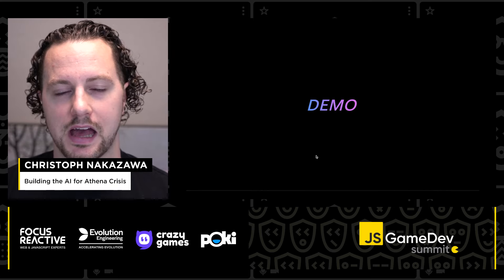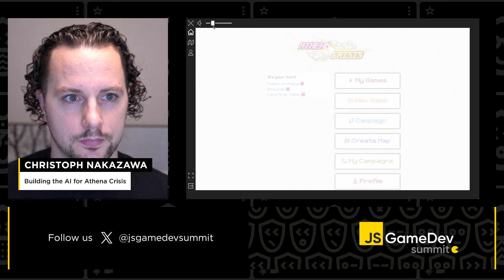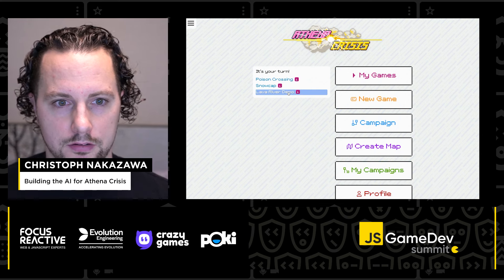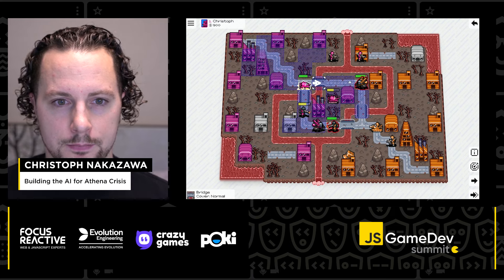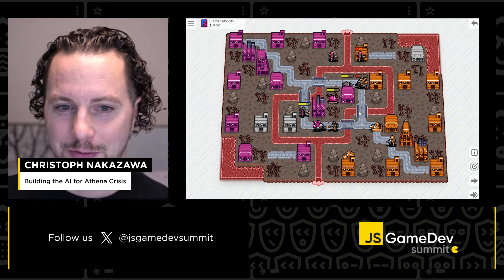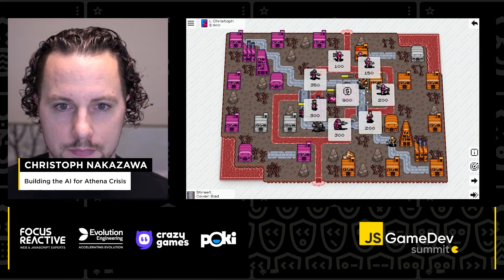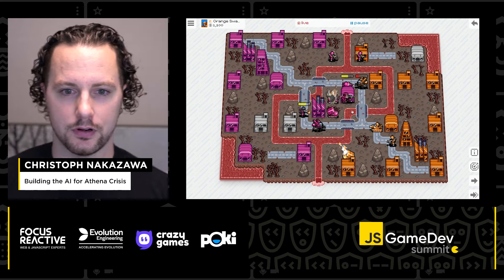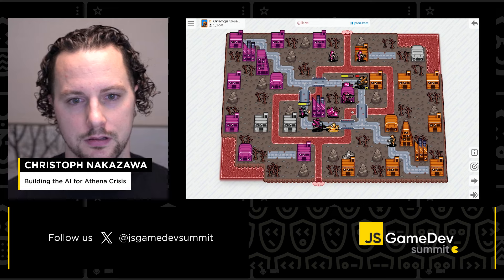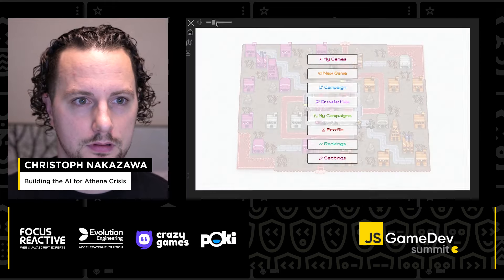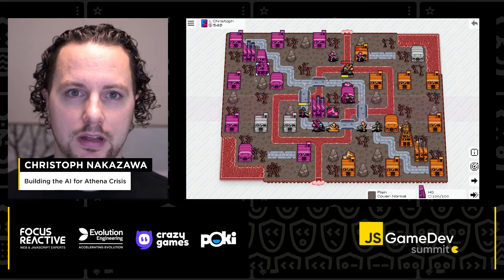Before we get into building an AI for Athena Crisis, let's spend a bit of time figuring out what Athena Crisis is. Here in the game menu you can see the overview page, and I can jump into a game from right here. Once I finish my turn, the AI takes over and takes care of their turn — it does attacks, it moves, it can capture buildings, it can do everything that a player can also do.